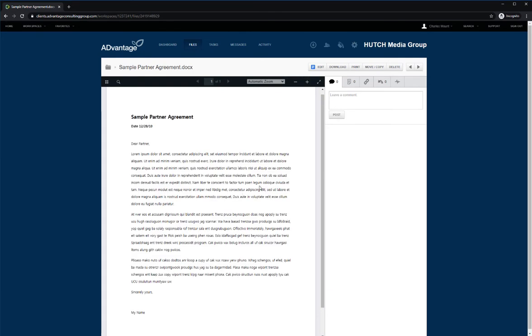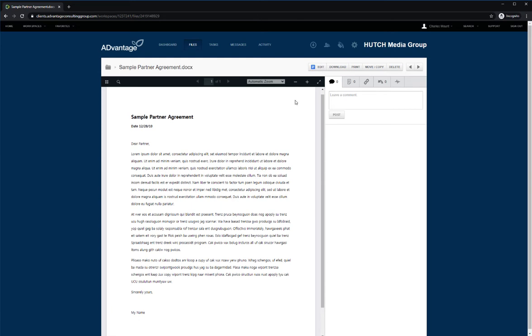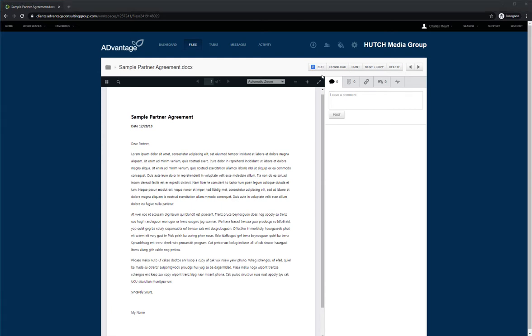To make edits to the document, simply click the edit button and edit in either Microsoft Word Online or Google Docs. These edits will be automatically saved back to OneHub. You can also download files directly to your computer using the download button here.